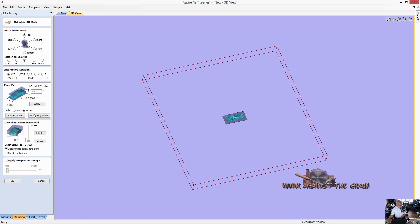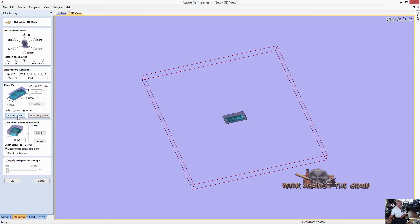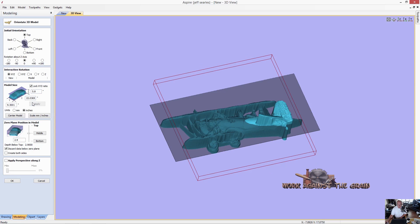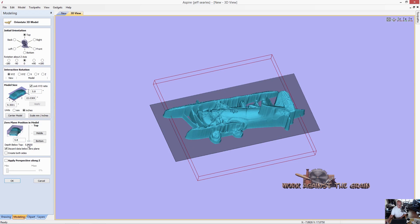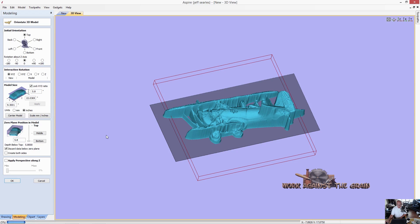So we're going to go ahead and go back to 5.8 inches and click apply. And then we are going to center the model. And then again, we are going to bring all of the data all the way up to the top of our material. And then we're going to click OK.